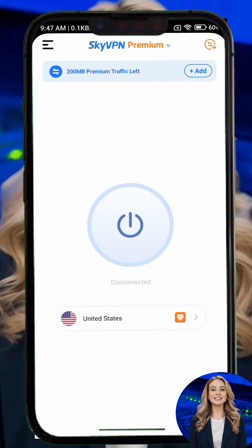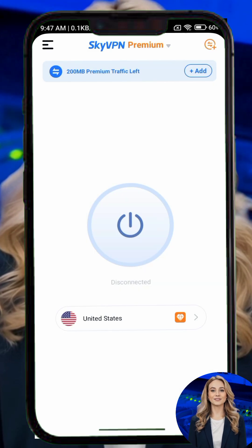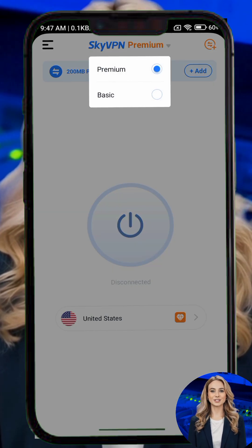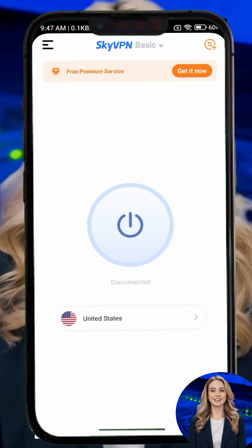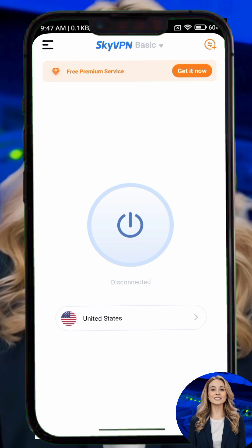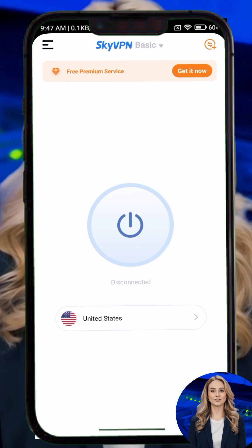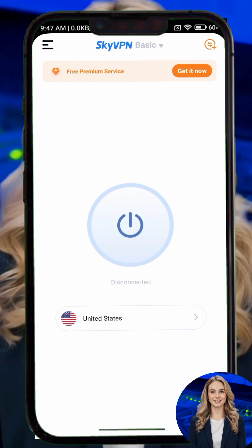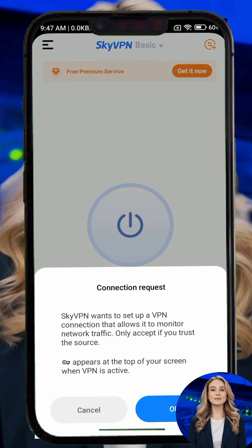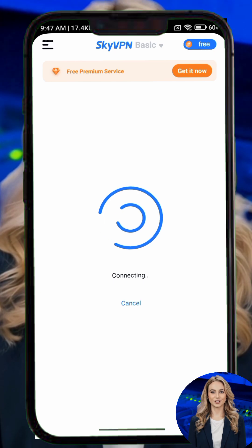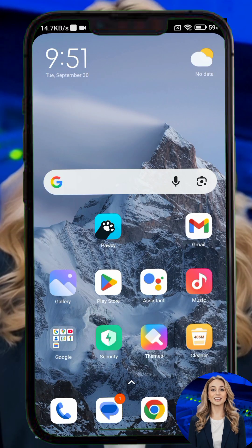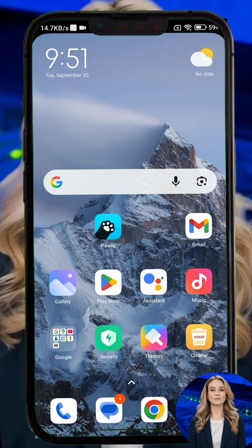Step 4. You can continue with the free version for basic use or upgrade to premium for added features such as access to more server locations. Step 5. SkyVPN will connect you to your chosen server, giving your internet activity an added layer of protection.